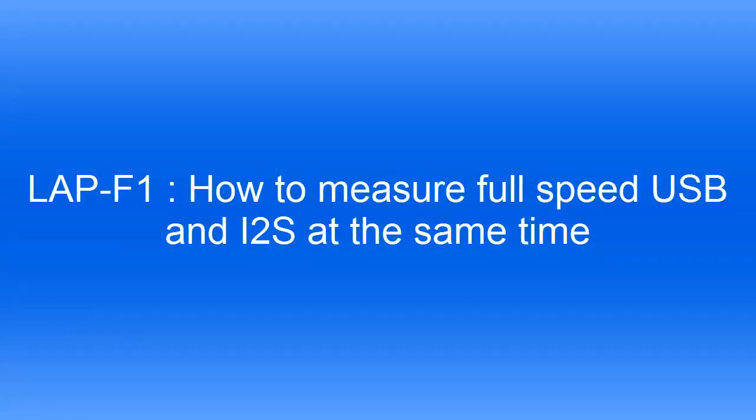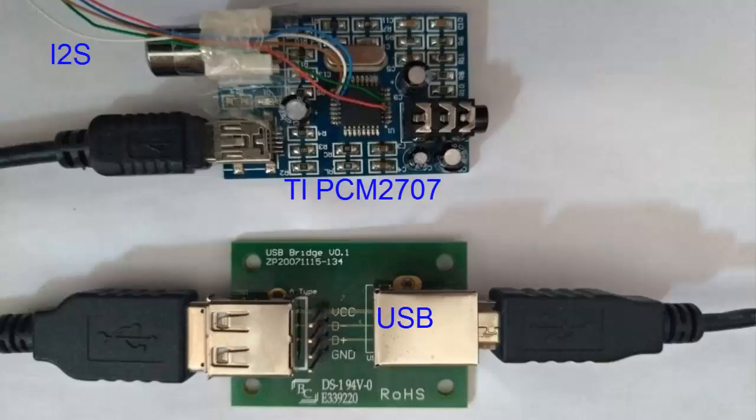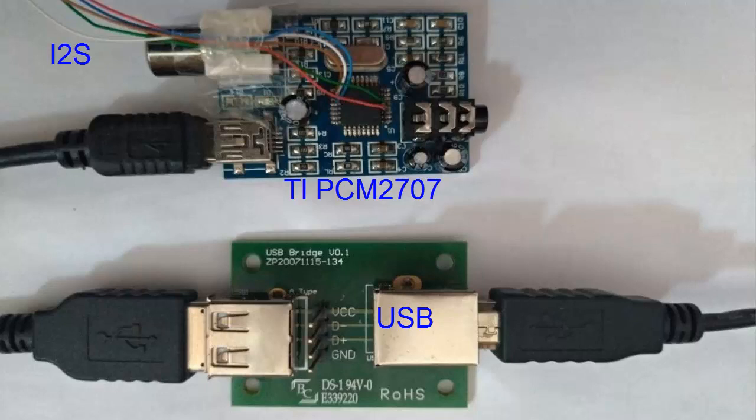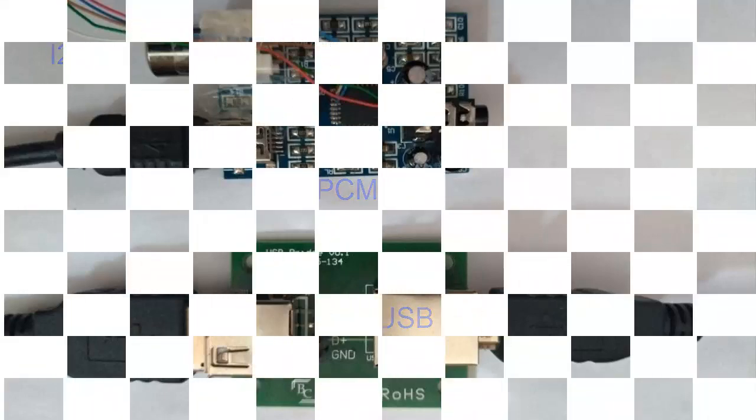How to measure full-speed USB and I2S at the same time. We solder the I2S pins from PCM2707. Measure full-speed USB signal using USB Bridgeboard.